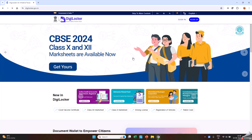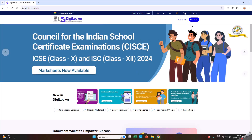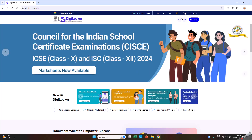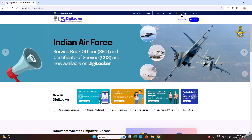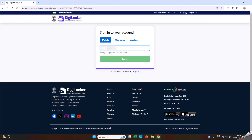Please register by clicking Sign Up. You can login by mobile, username, or other number and password.